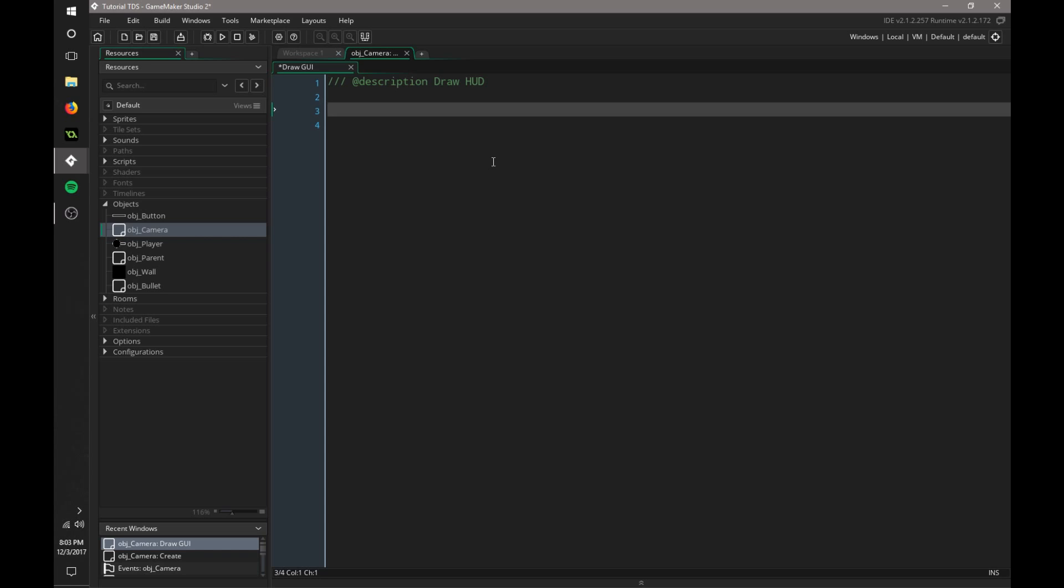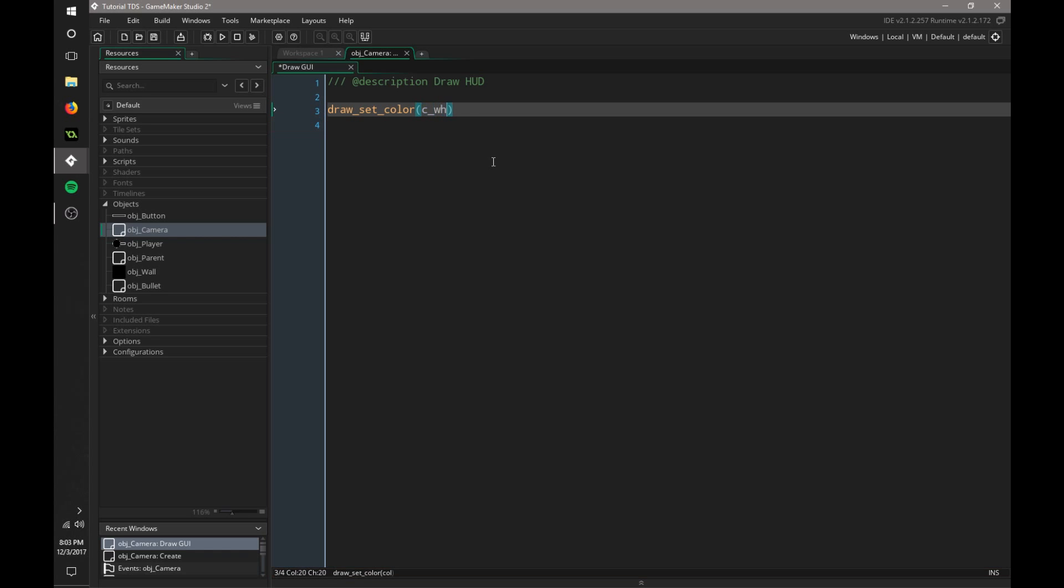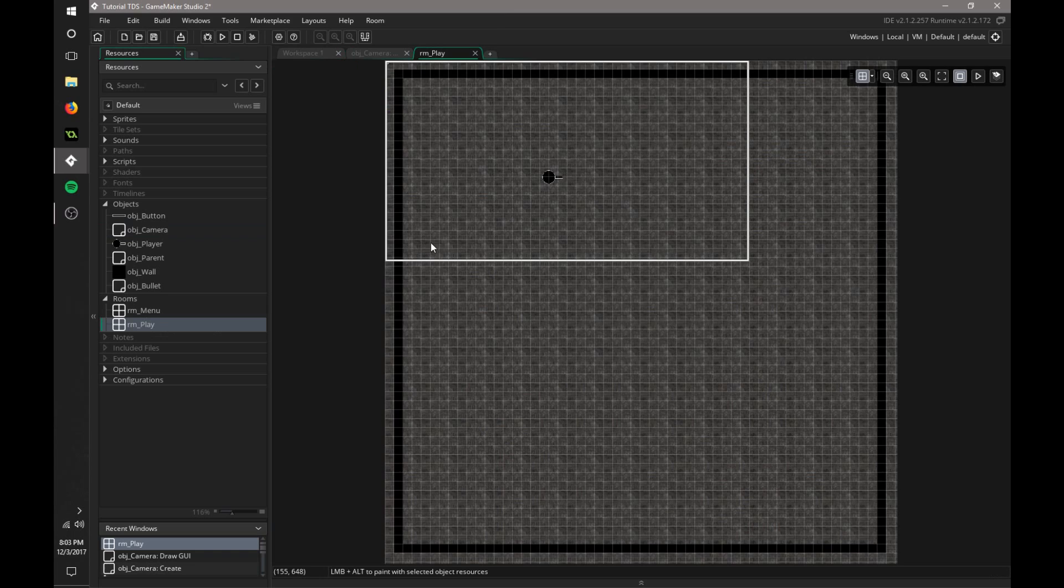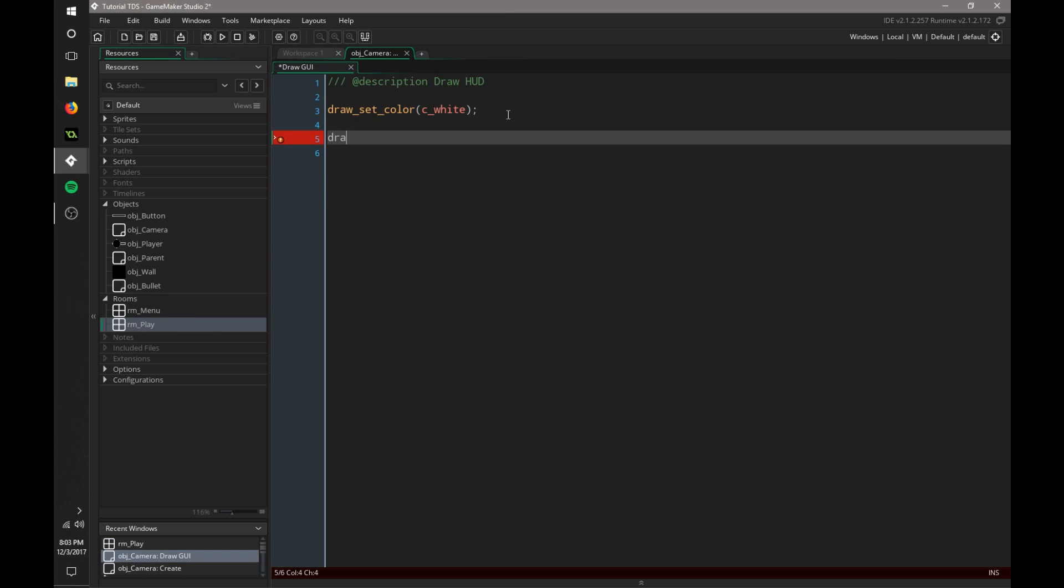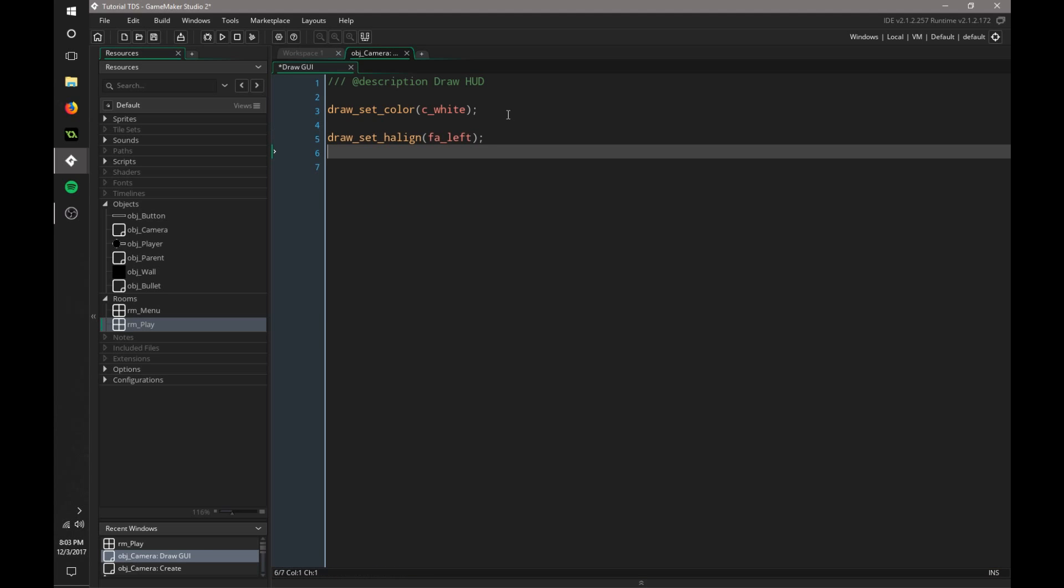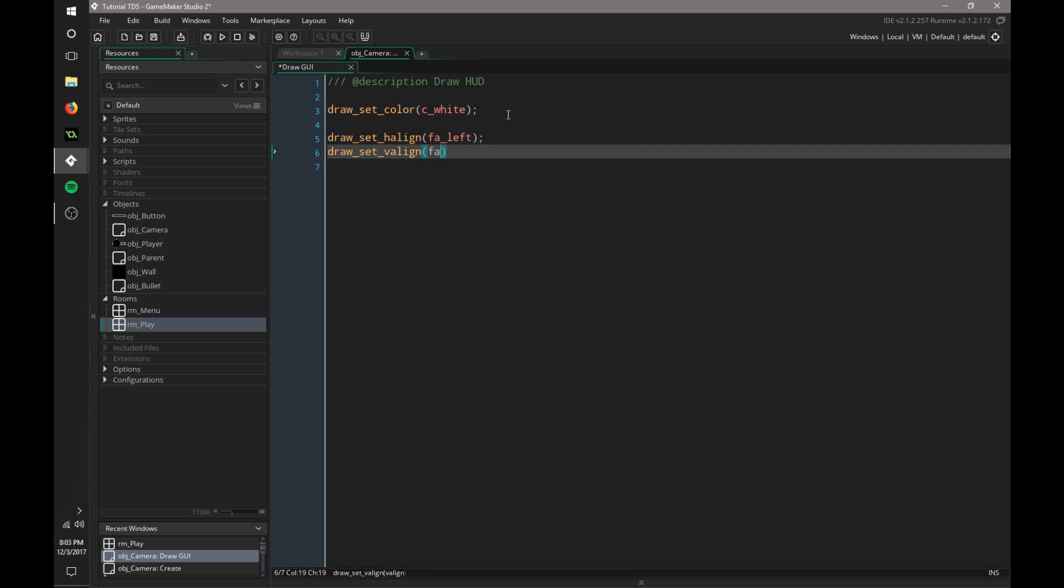So this is very simple. We need to define how the text is going to look. So we say draw setColor and we want it to be white, C white. Now we need to say draw setHalign, and we're going to say FA left. We want it to be left. And then draw setValign and FA top.